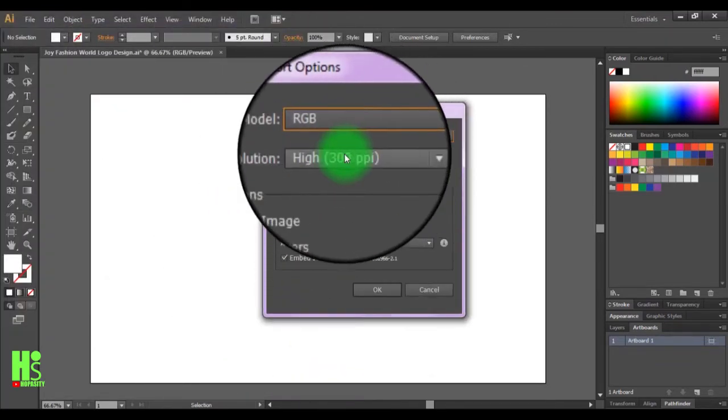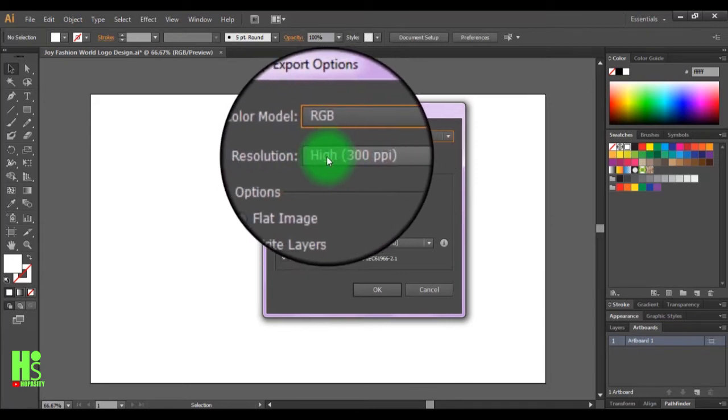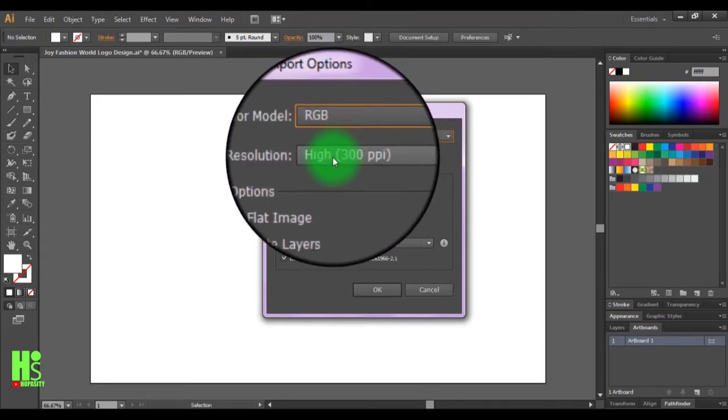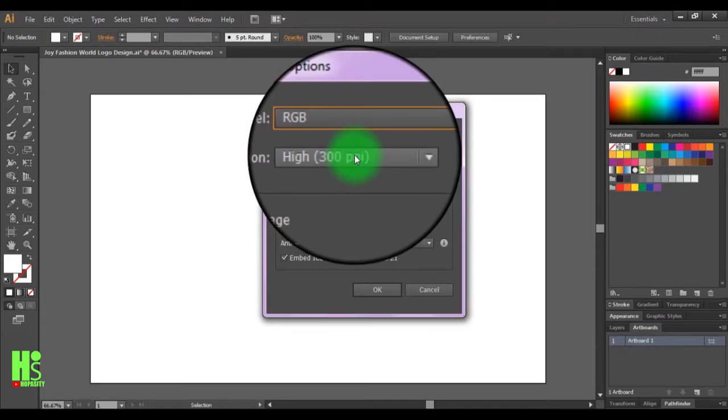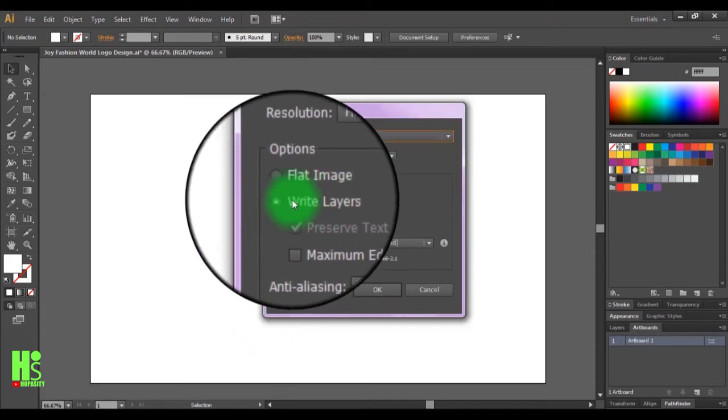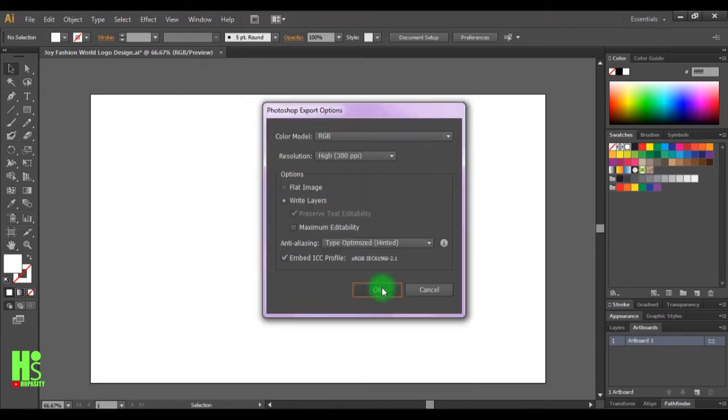I'm going to leave it at RGB, high resolution, 300 pixels per inch. Keep it at the right layout and click OK.